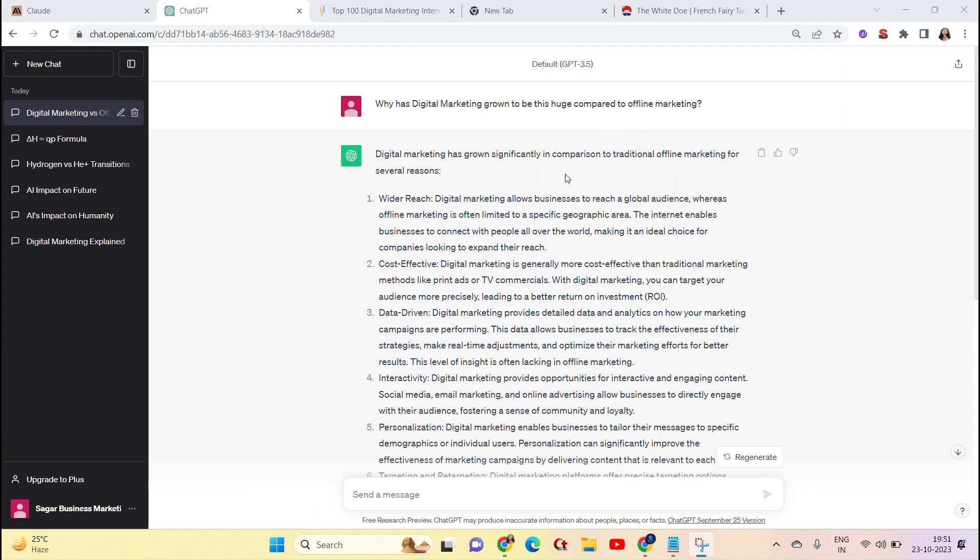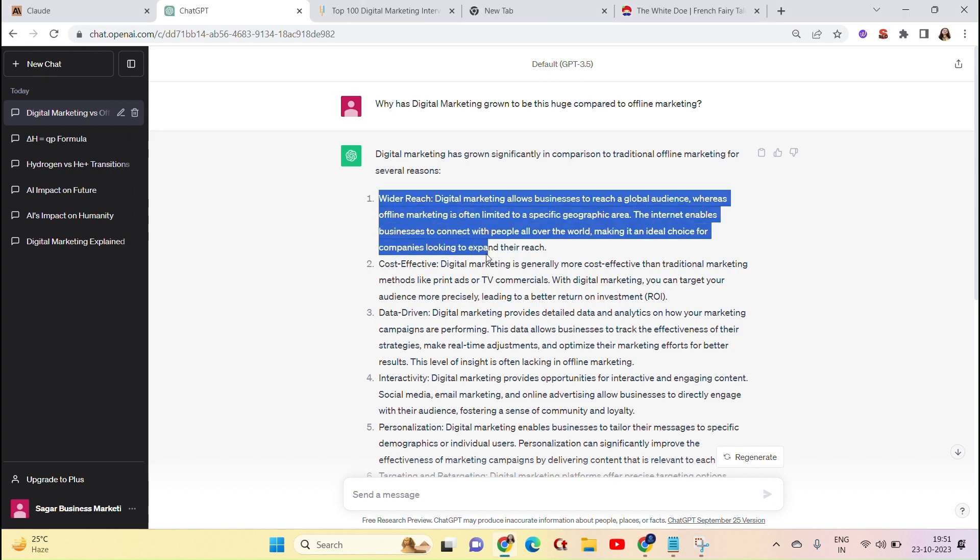The answer is wider reach, cost-effective, data-driven, interactivity, personalization, automation. It is very similar. The answer has been given with a lot of different points. It has used very complicated words.